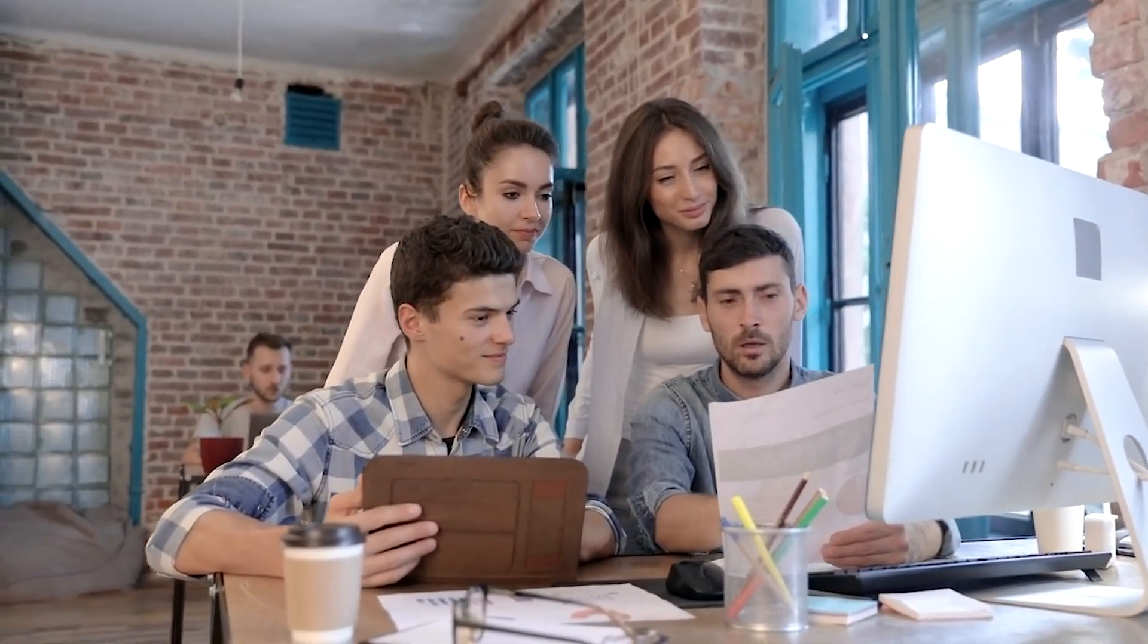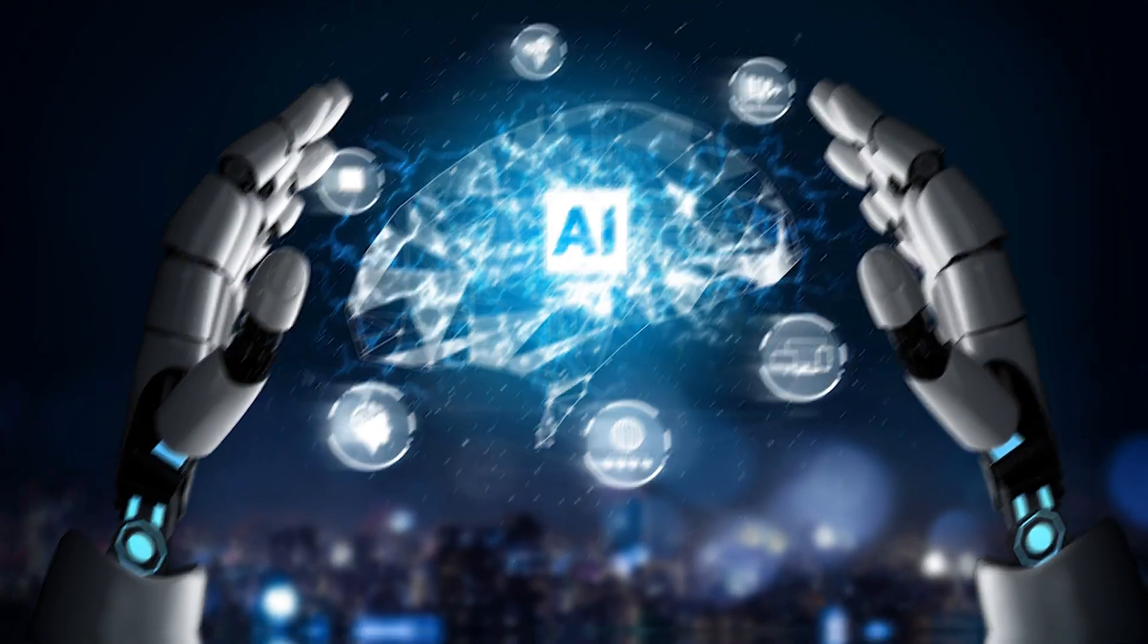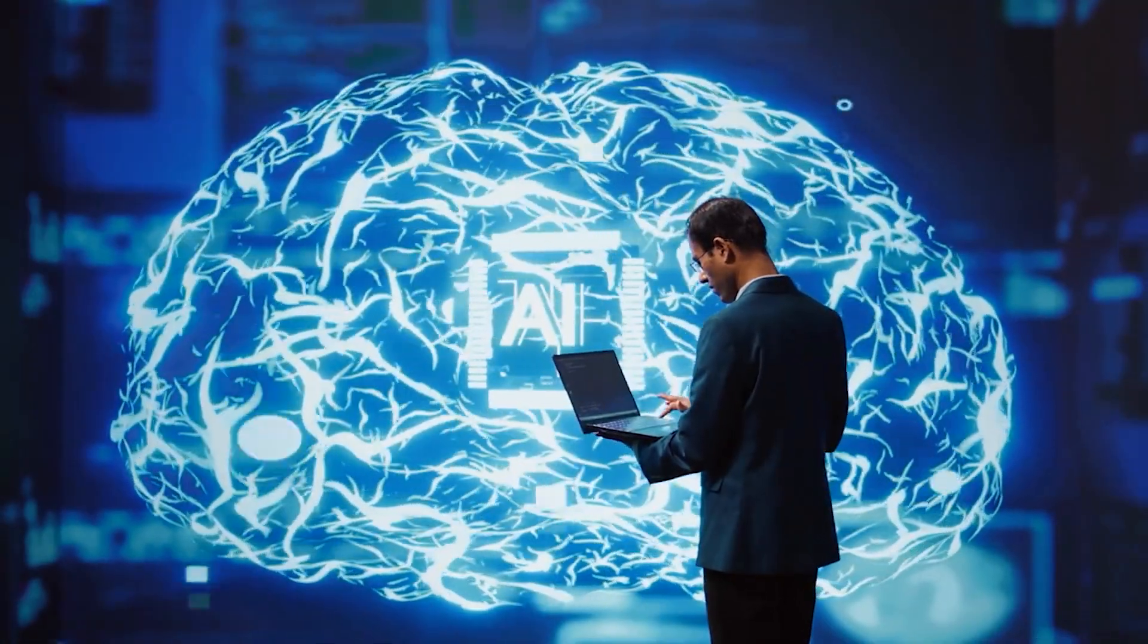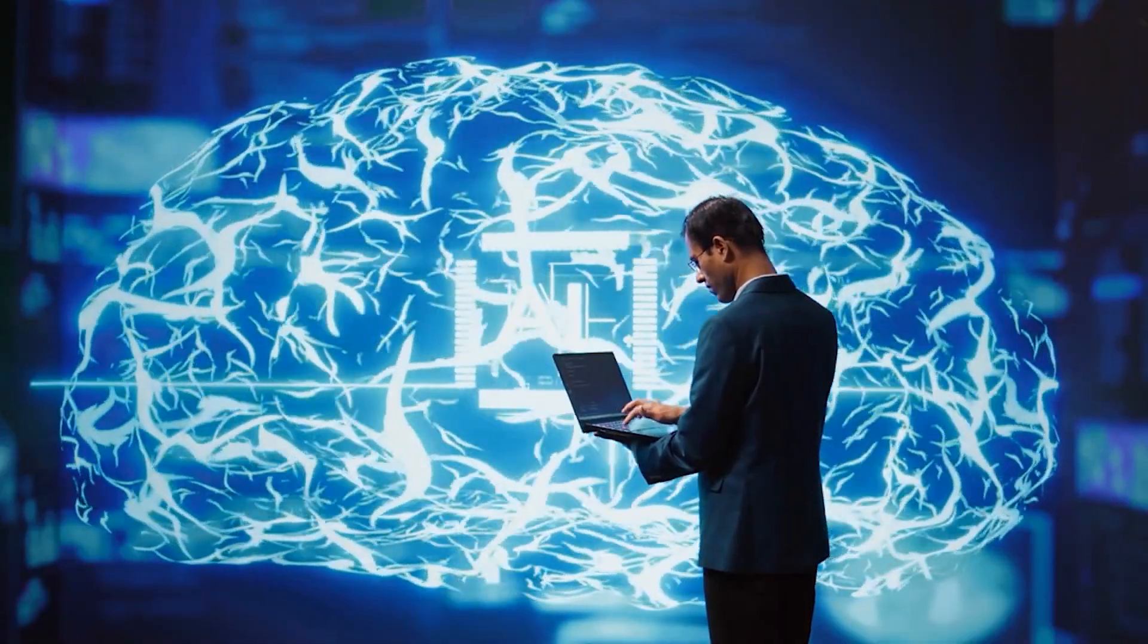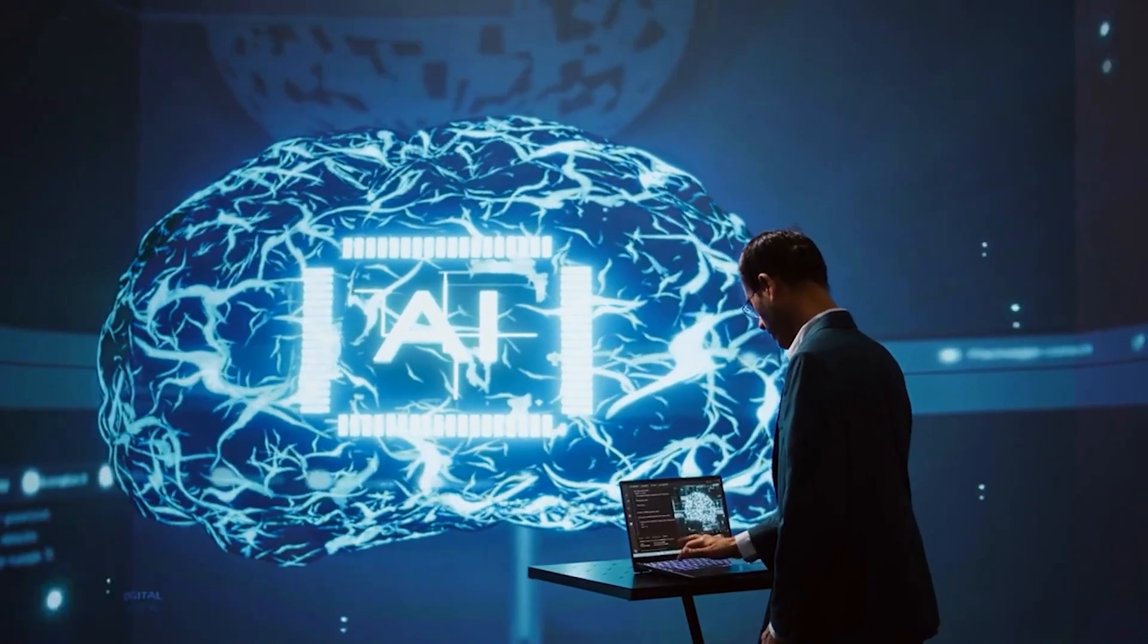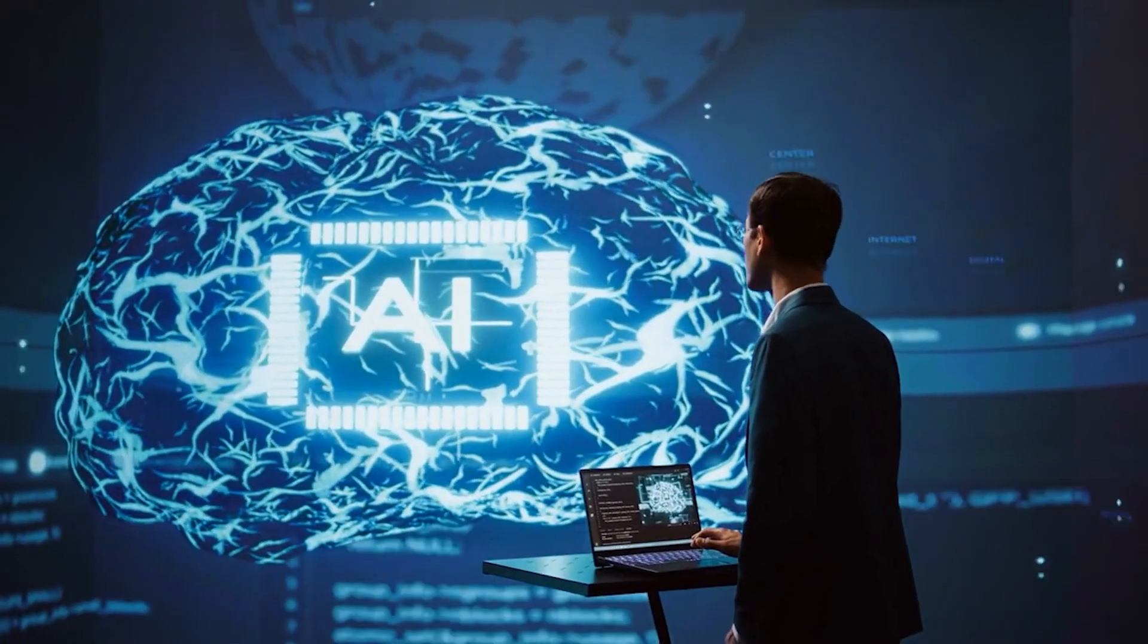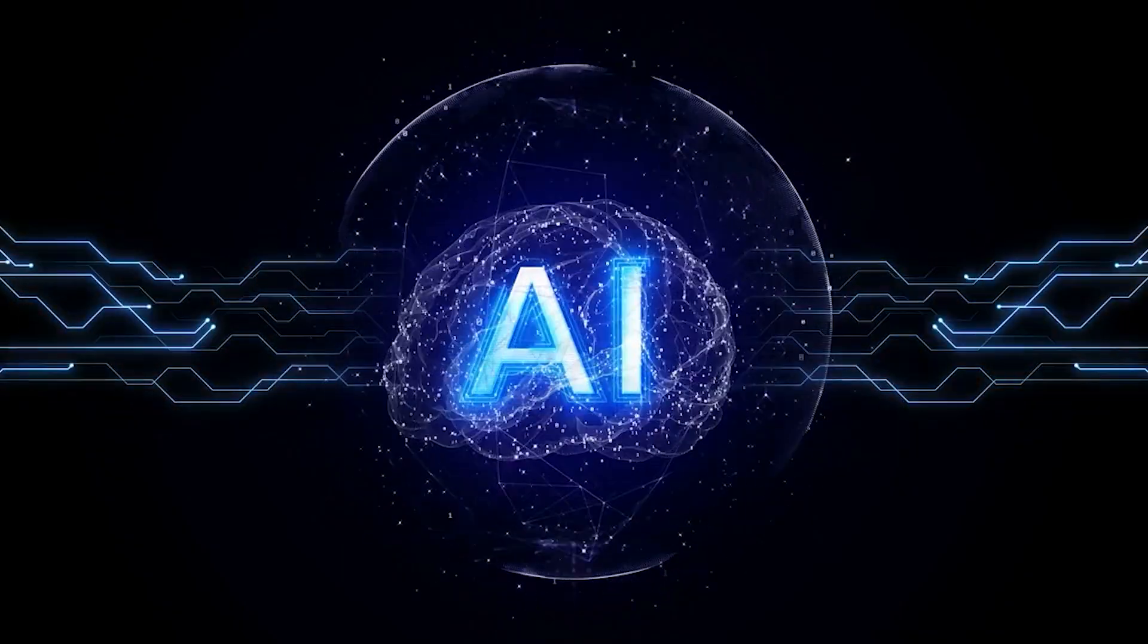Upskill in areas AI cannot easily replicate: creativity, ethical judgment, strategic thinking, and human problem solving. These uniquely human skills will determine who thrives and who gets left behind as AI continues to evolve.